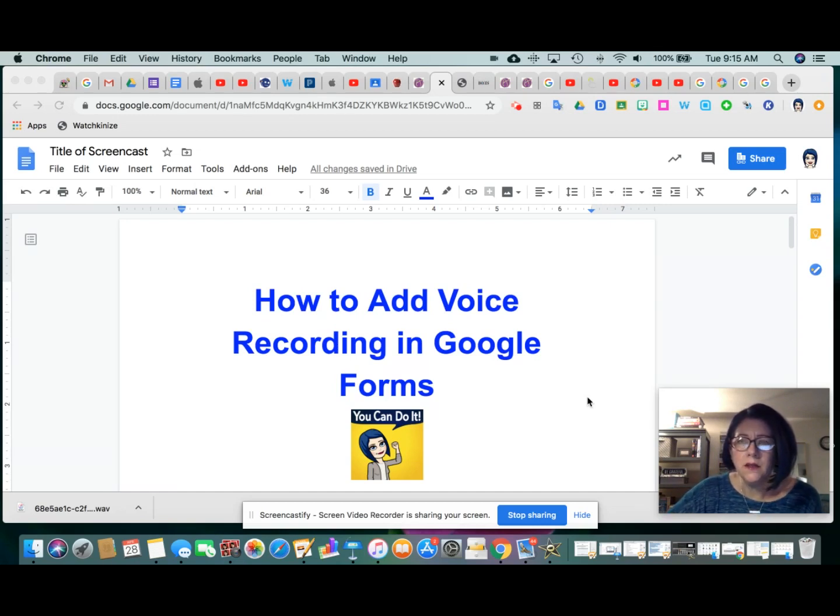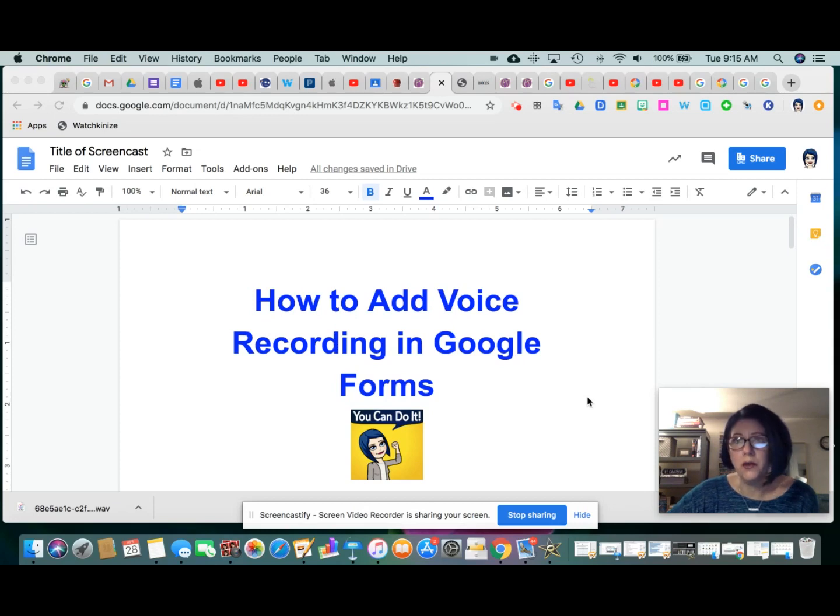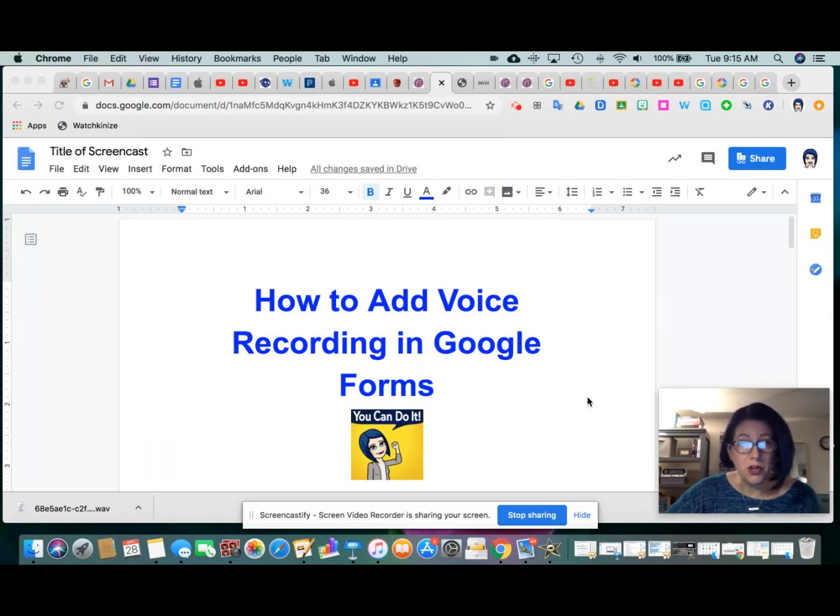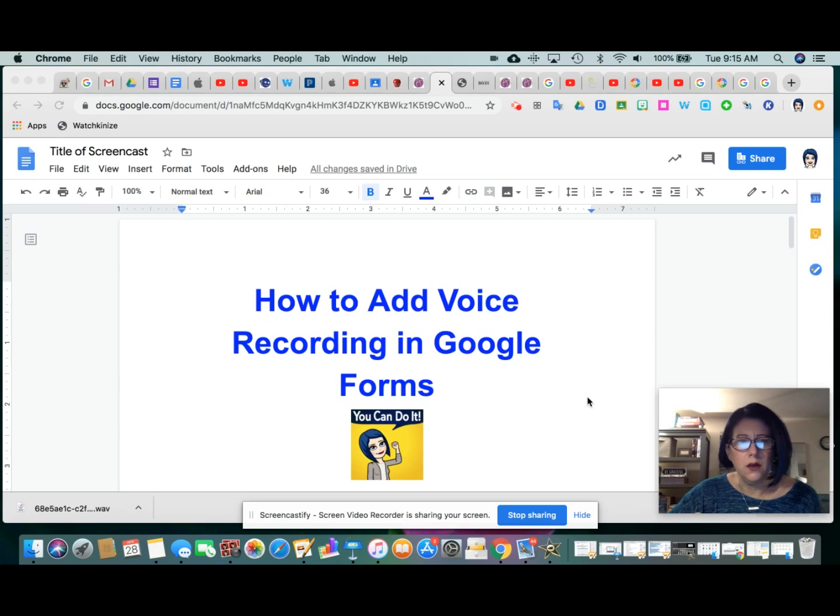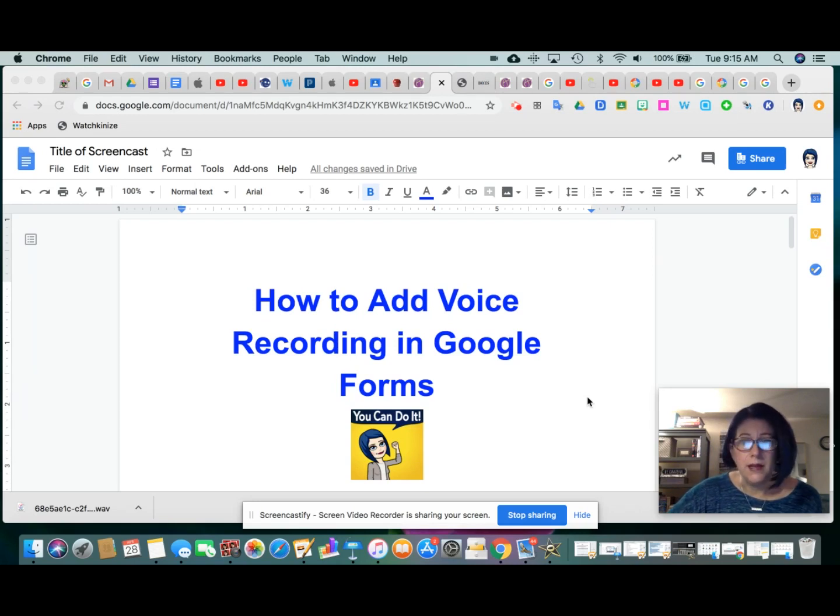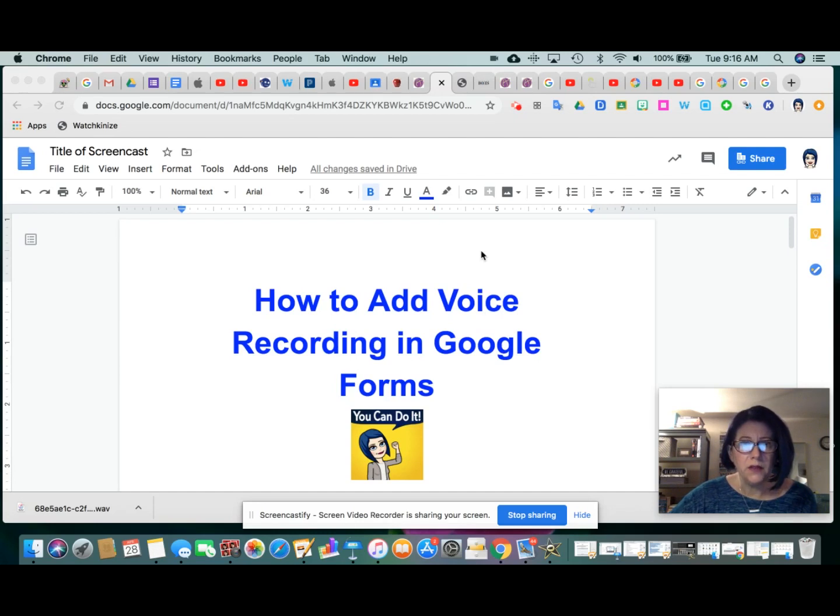It does involve a few steps because if you've used forms before, actually Google Slides is quite similar, there isn't a feature inside of that program, at least not yet, that allows you to insert a voice recording right from the site. So a couple of things to do first.